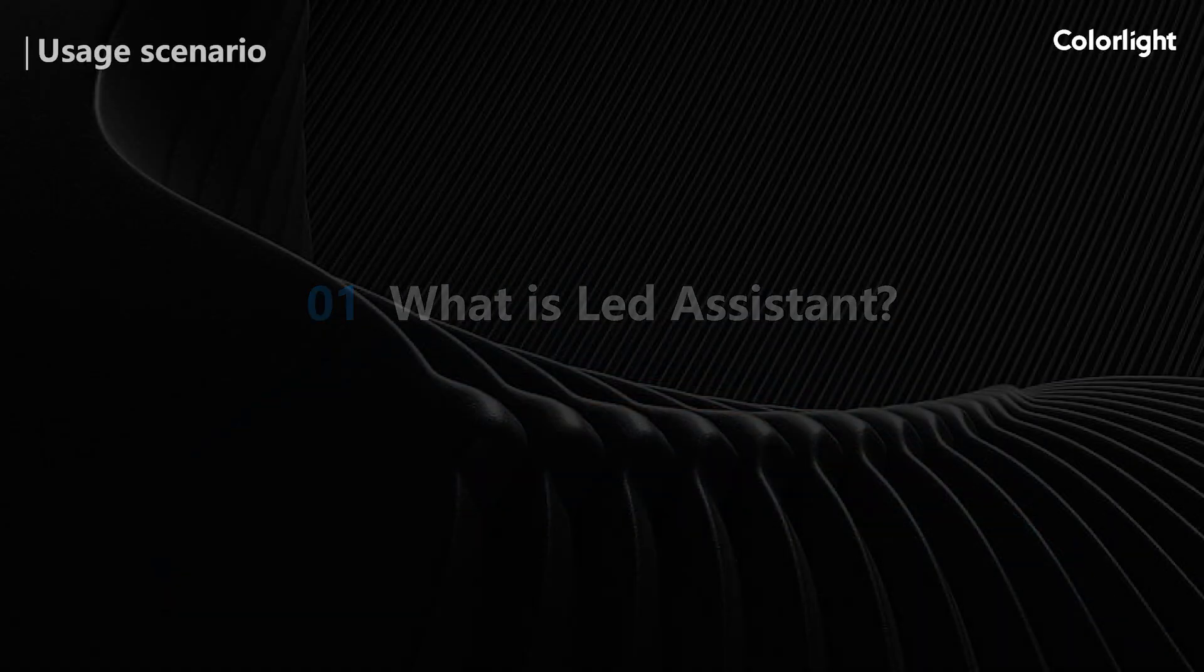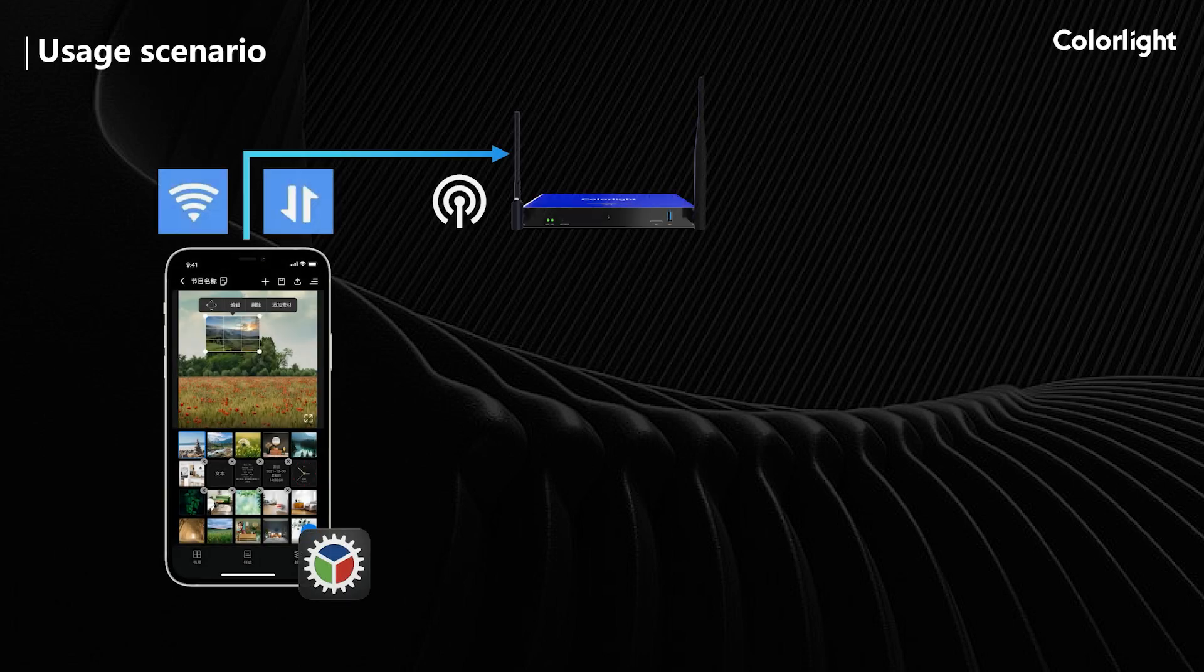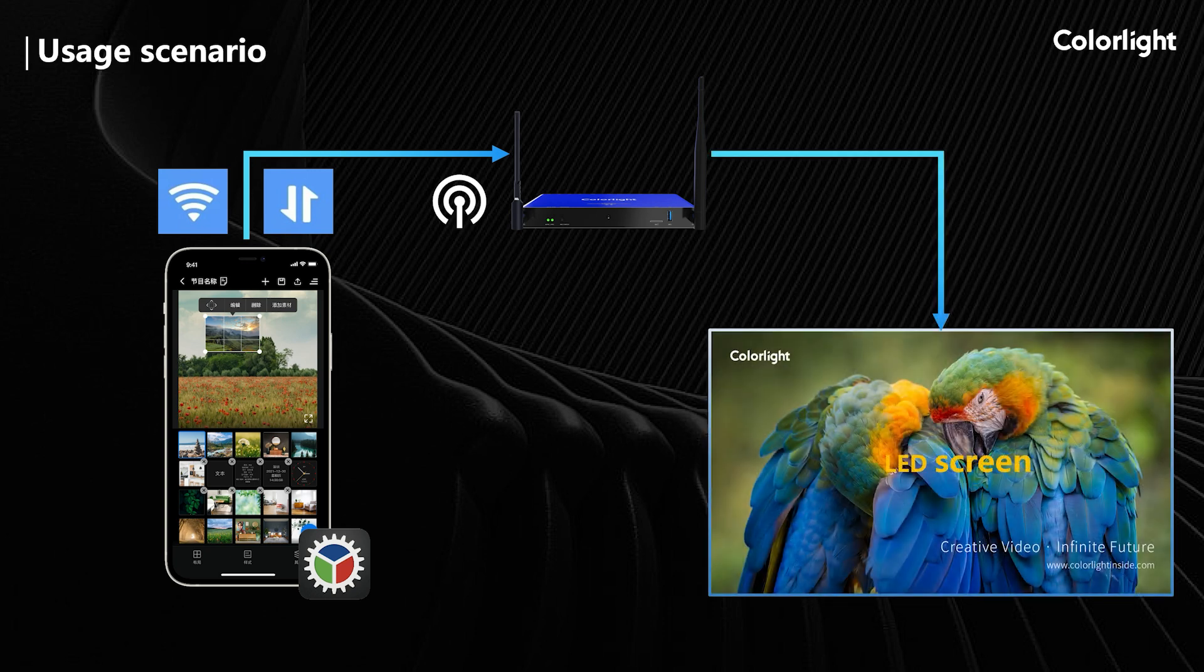LED Assistant is a mobile phone control software. You can control the A-series playback box via Wi-Fi, 4G or hotspot, which allows you to control the screen from anywhere.